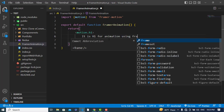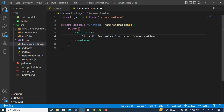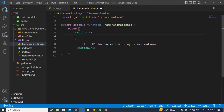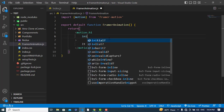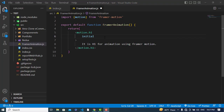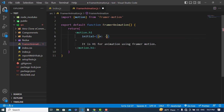Inside the motion.h1 we write our text — 'h1 for animation framer motion'. Now we will pass properties to this element. The first one is the initial property. The initial property defines the starting point of your animation. For example, I'd like to start from the left side, so I'll set x to minus 100 pixels.